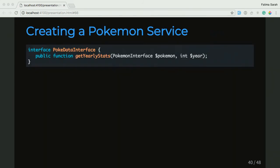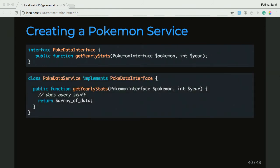We're going to look at the interface for our Pokemon data service. It's generally good practice that when you're defining a new service, you should first define an interface for it. So in our interface, we define a function called getYearlyStats, which takes a Pokemon interface object and an integer for the year. And then we go ahead and create our service — class PokeDataService. It implements that PokeDataInterface, and then provides the method functionality for that getYearlyStats method, which is just some magic query stuff for now, and returns an array of data.